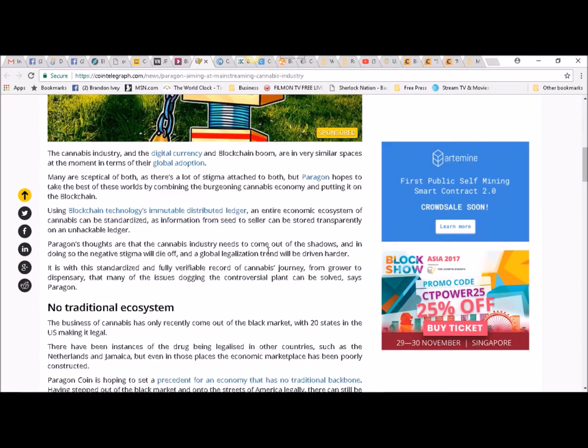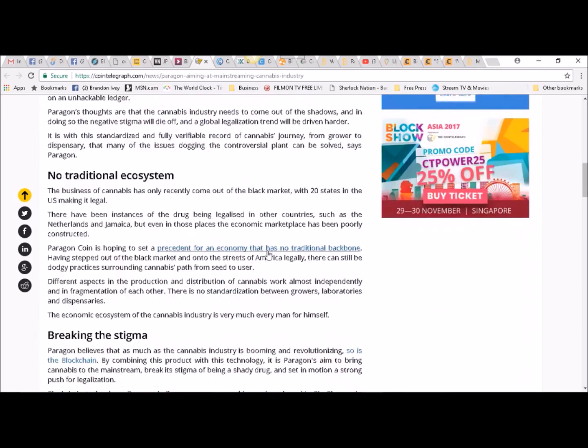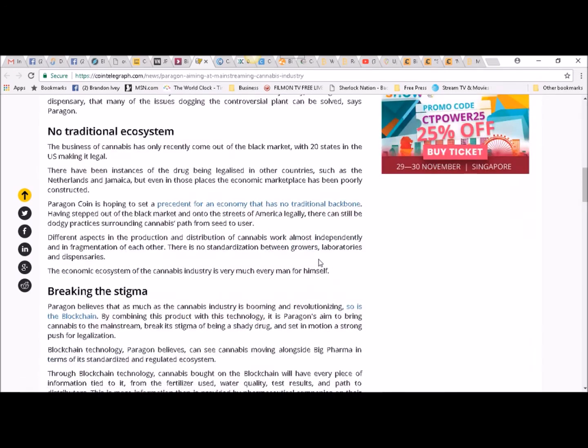No traditional ecosystem. The business of cannabis has only recently come out of the black market, with 20 states in the US making it legal. There have been instances of the drug being legalized in other countries, such as the Netherlands and Jamaica, but even in those places the economic marketplace has been poorly constructed.